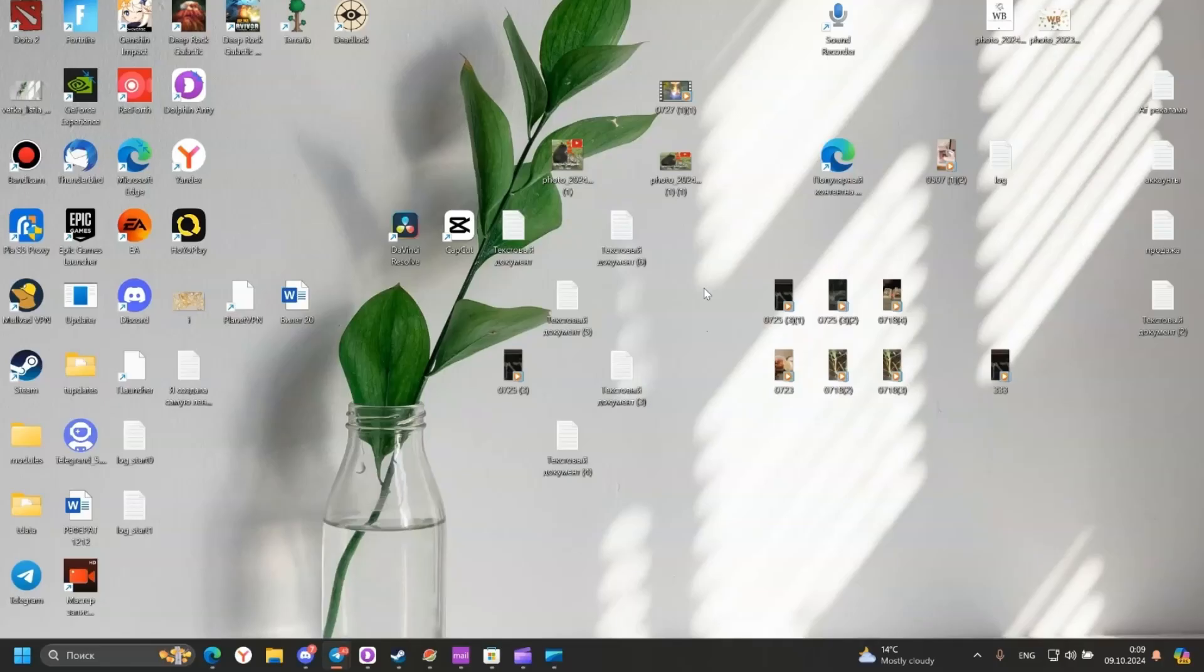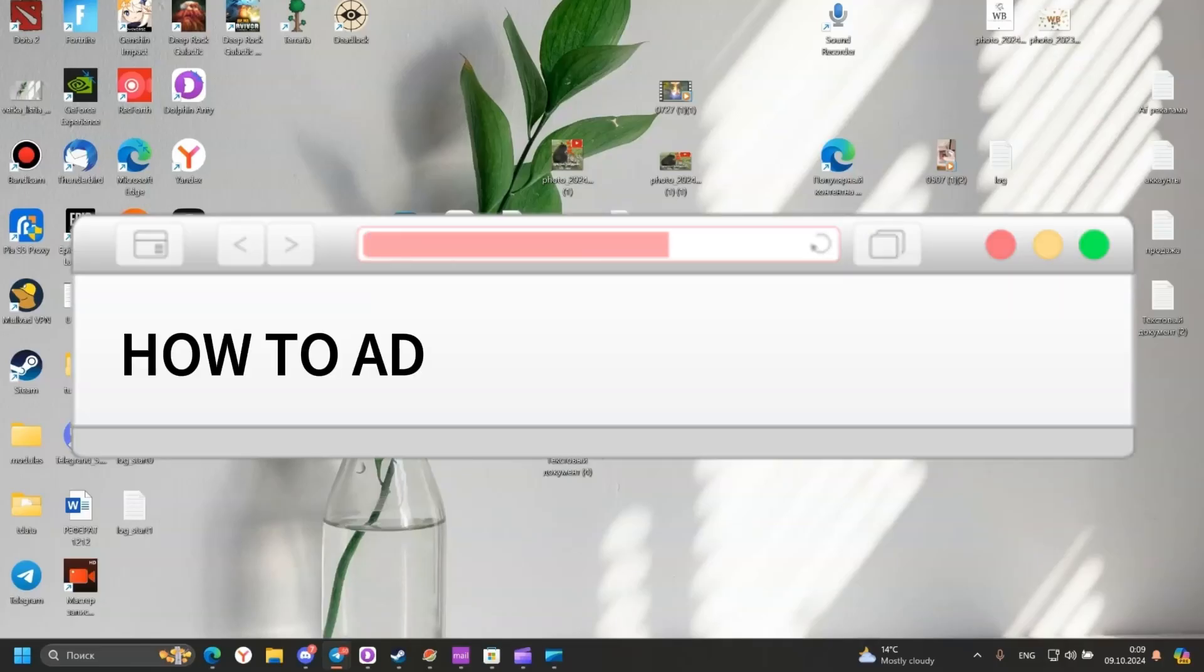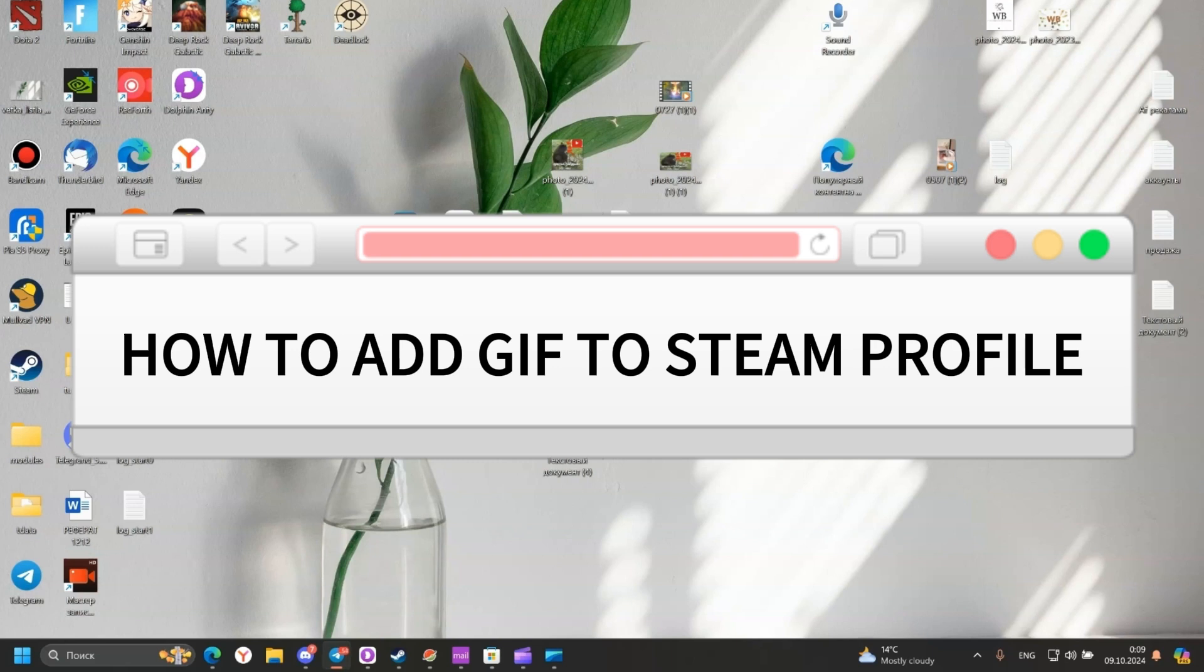Hello everyone! Today I will show you how to add a GIF to your Steam profile.